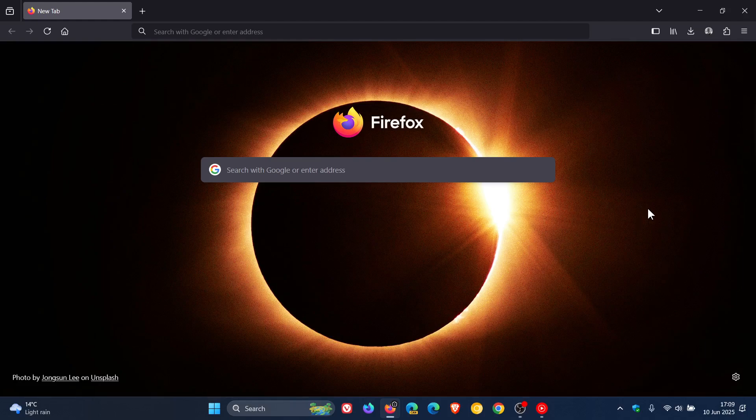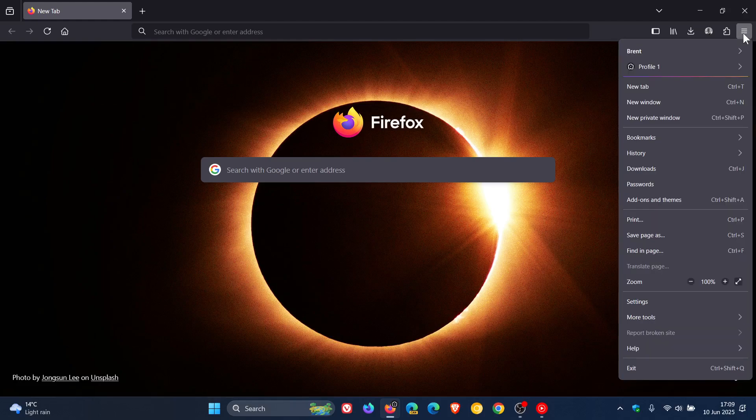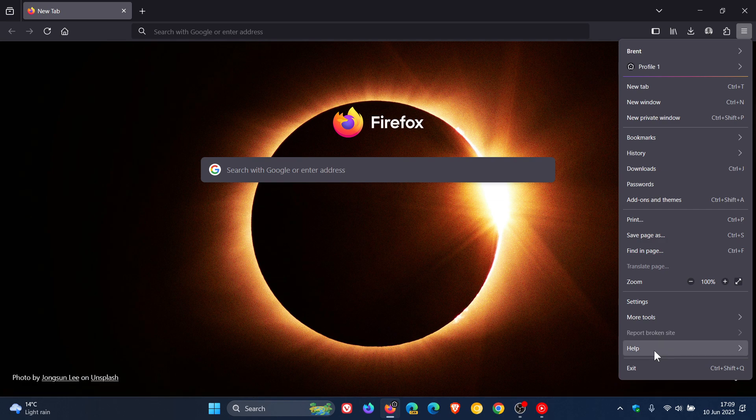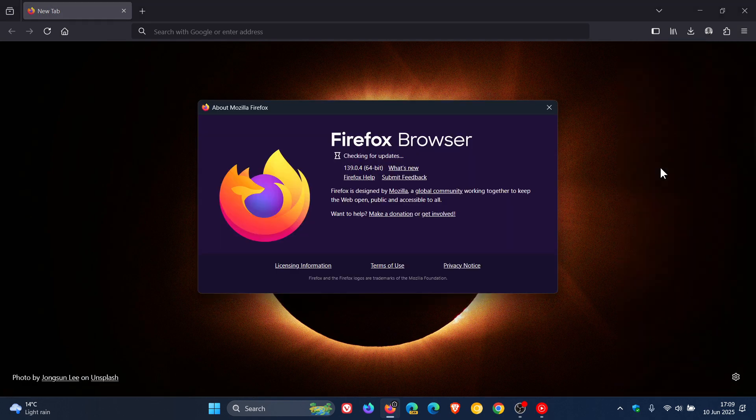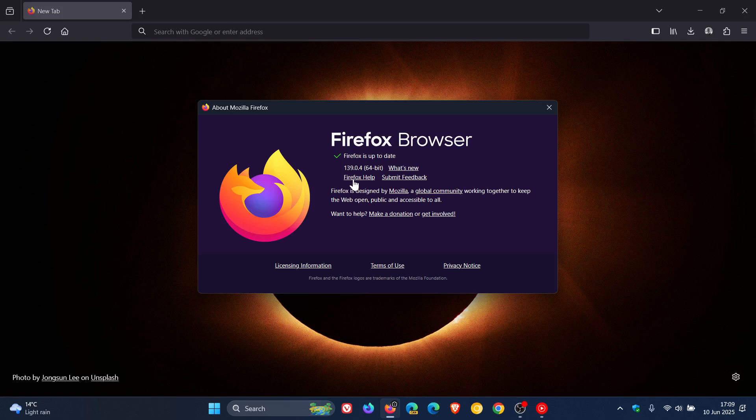Now to check we have the update as always we head to our main menu help about Firefox. The latest version and build is 139.0.4.